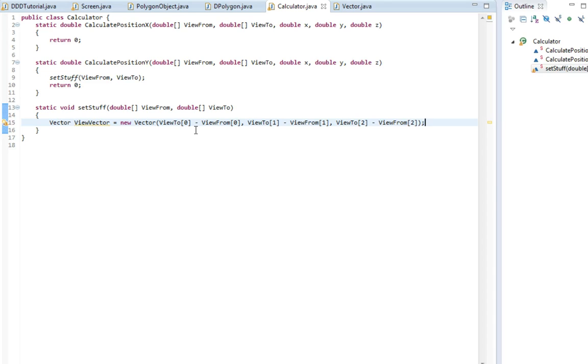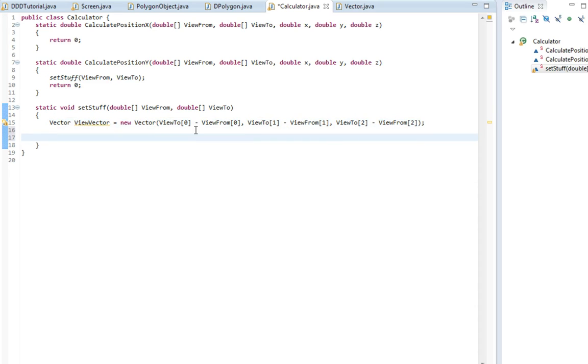So now we need another vector and this is gonna be the vector inside our viewpoint.